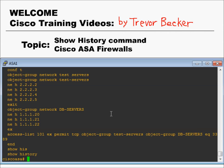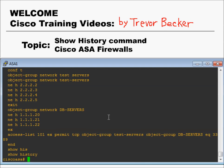You can also press Ctrl-P to do the same. As you press the up arrow, your last 19 commands will show in sequential order in which you entered them.